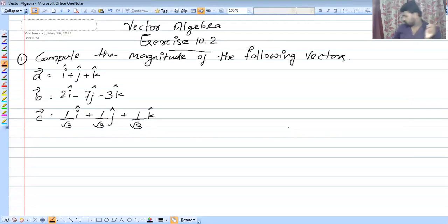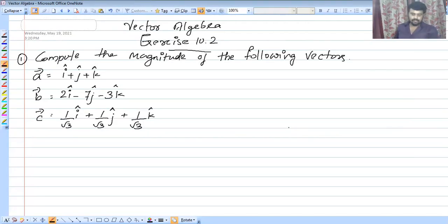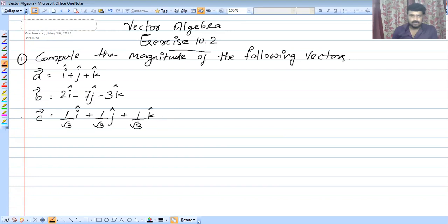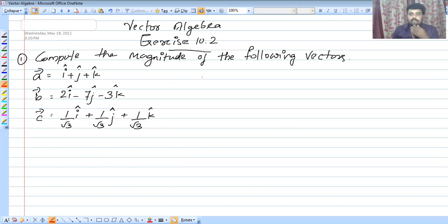This is a master class for you from the previous video. We are going to discuss vector algebra, Exercise 10.2. Compute the magnitude of the following vectors.